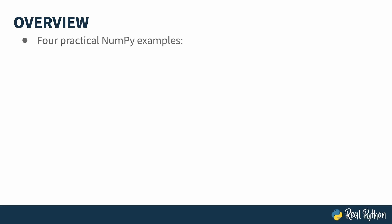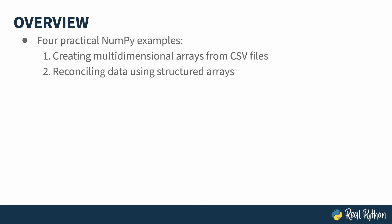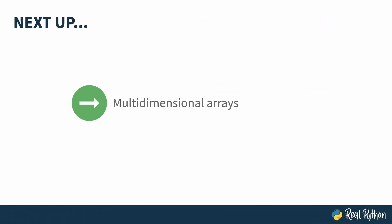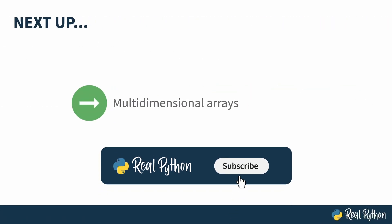This course presents four practical examples using NumPy. Those examples are creating a multi-dimensional array where each dimension is populated from a separate CSV file, using structured arrays and how to run an SQL-like join operation known as reconciliation, building a bar chart in matplotlib with NumPy data, and finally running vector operations on columns of NumPy data, including writing your own custom vectorized function. Next up, I'll dive in and get started by showing you how to create a multi-dimensional array in NumPy.